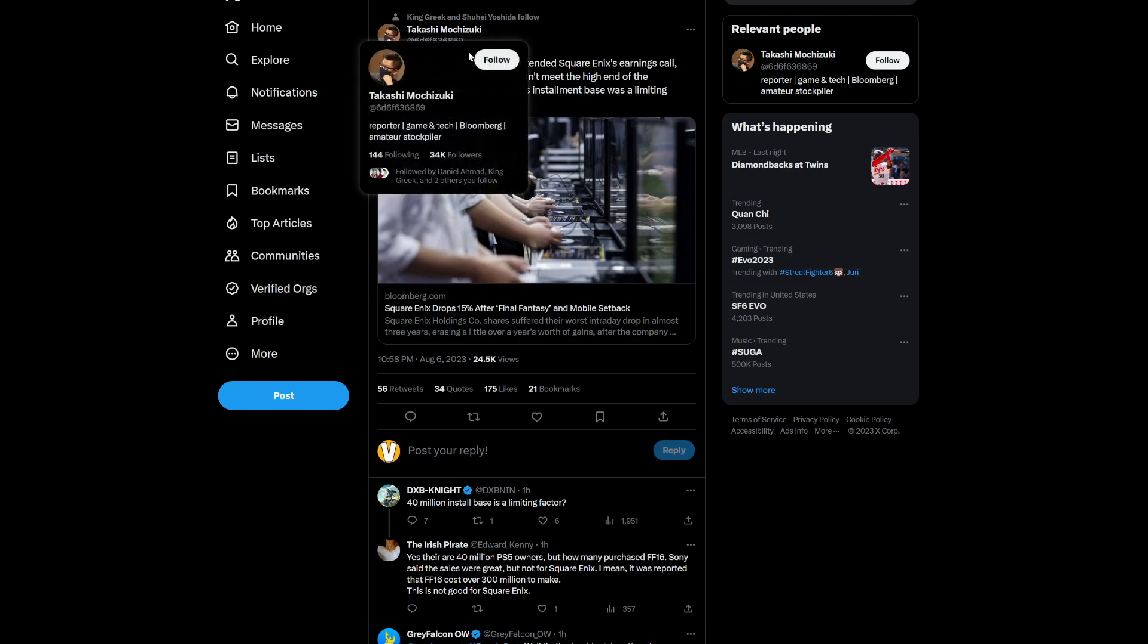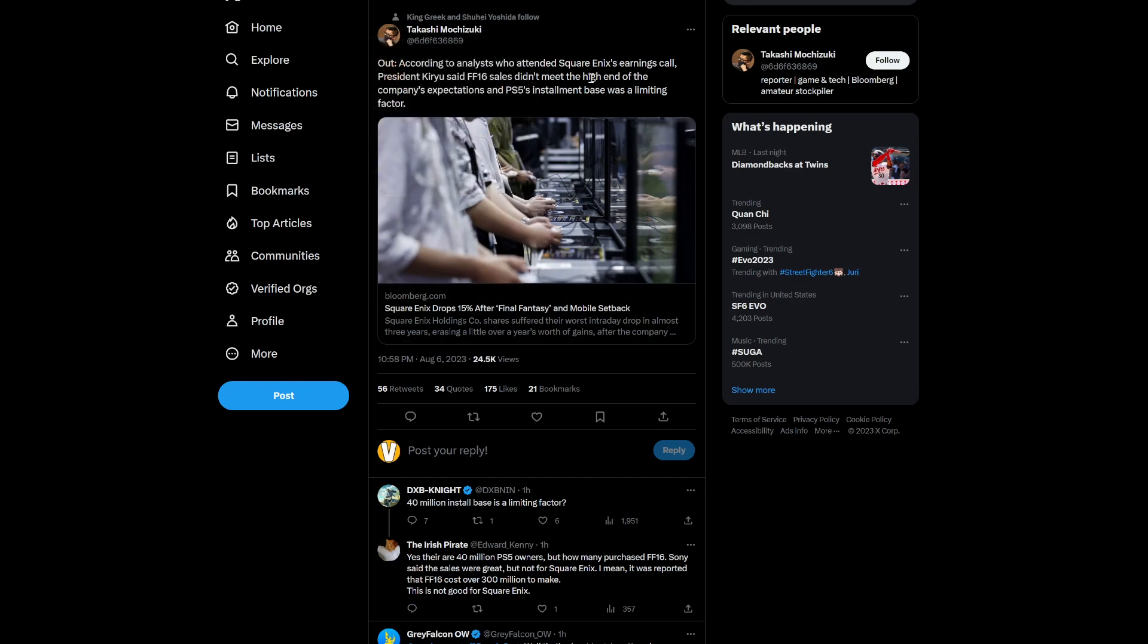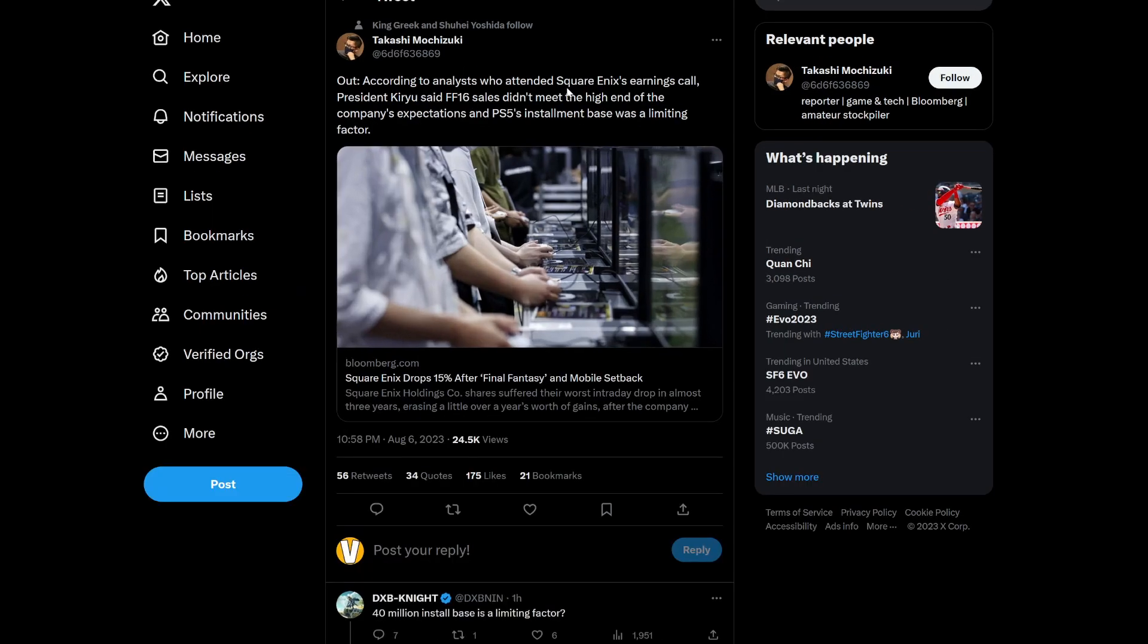Now, apparently a journalist, a financial analyst of some sort that's probably dealing with games, Takahashi Mochizuki, I think that's how you say the name, has come out to actually put out a report from something that was shared with them at Square Enix's earnings call.